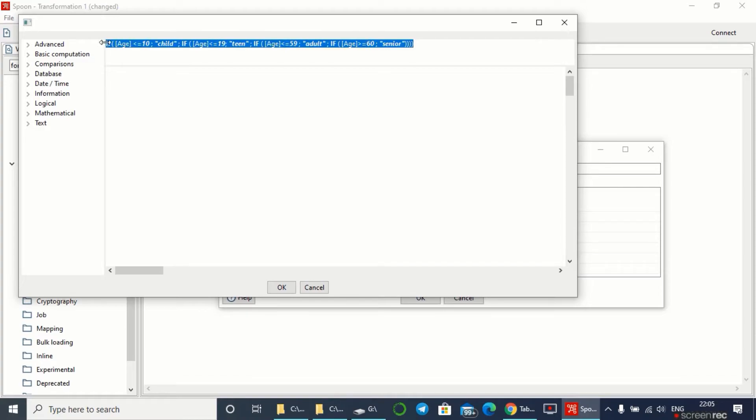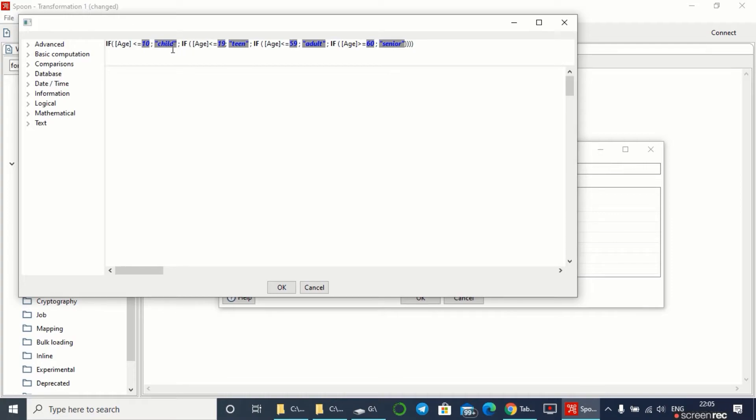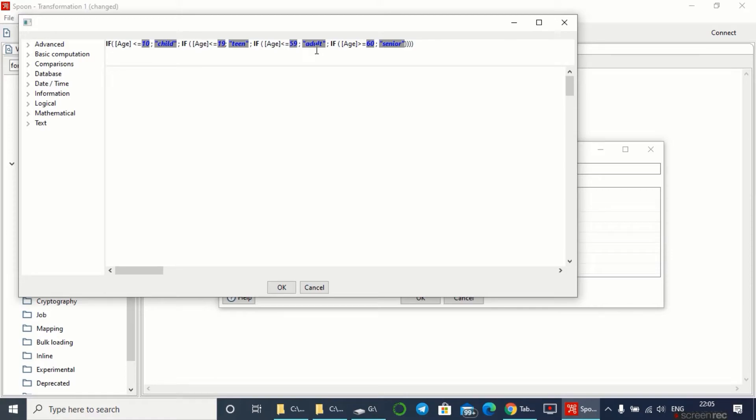This is the formula for the age group field. This gives the difference by their ages. If the person is less than or equal to 19 years, it's classified as teen. If less than or equal to 59, it's classified as adult. Above 60 is classified as senior.